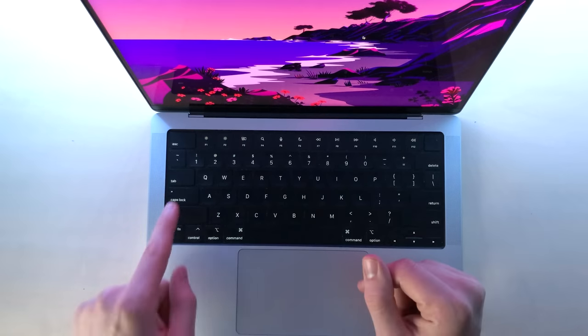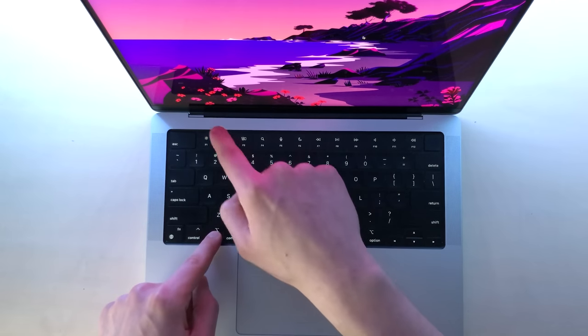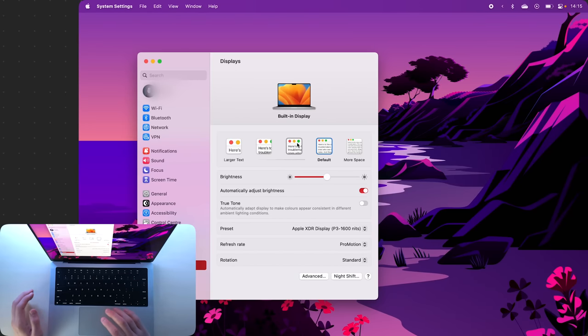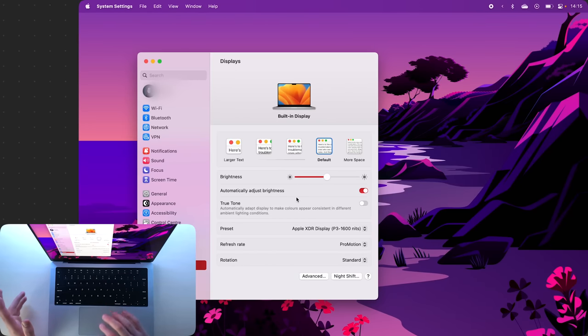And click Option plus Brightness, it'll bring up the display settings where you can quickly change your display scaling and other settings.